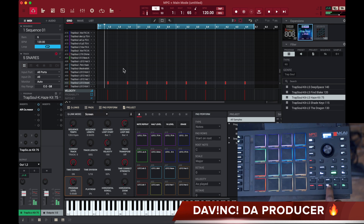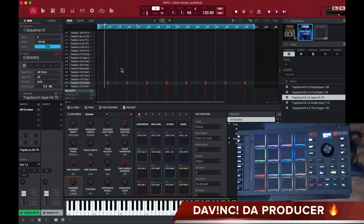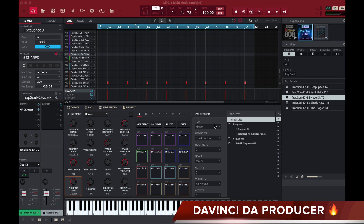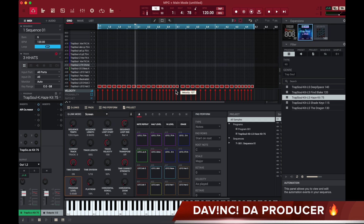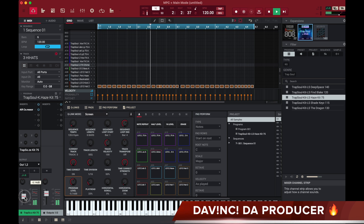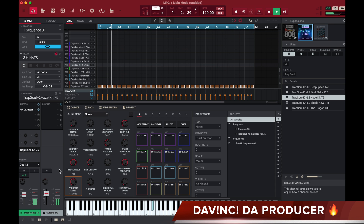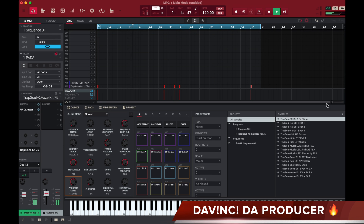Go ahead and stop it here again. One of the next things you want to do is go in and lower your velocity on some of these hi-hats so they're not so loud. Now we're getting somewhere.